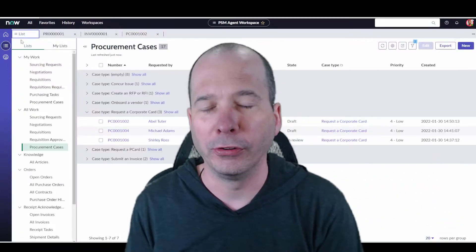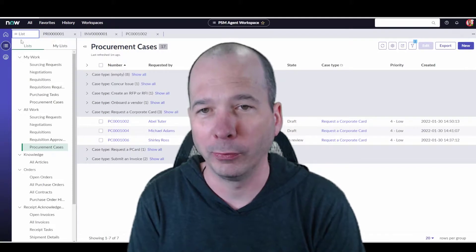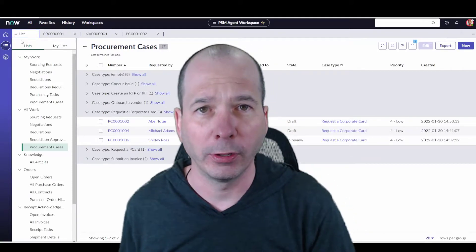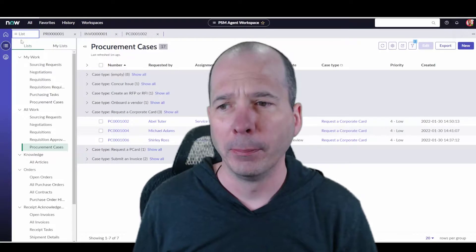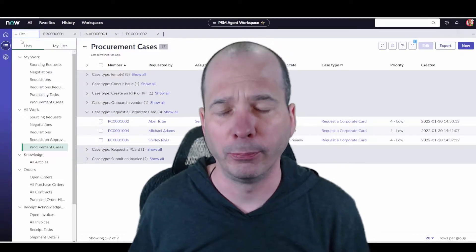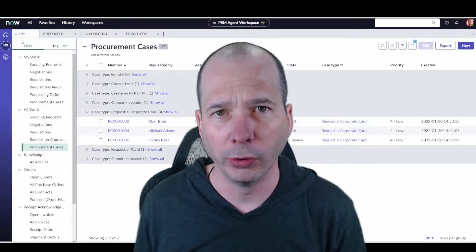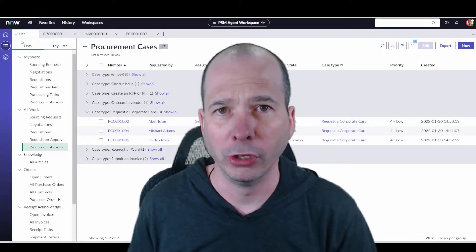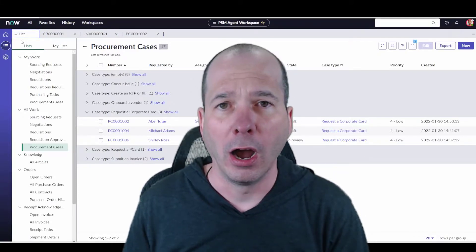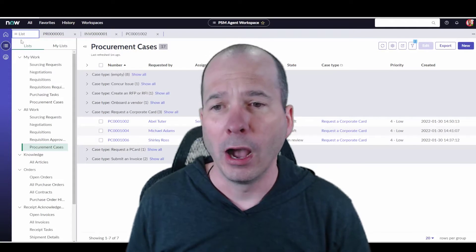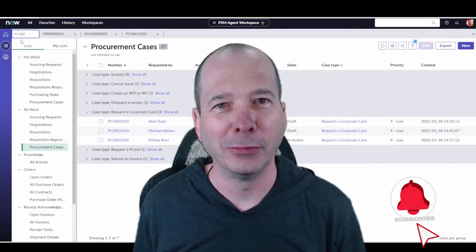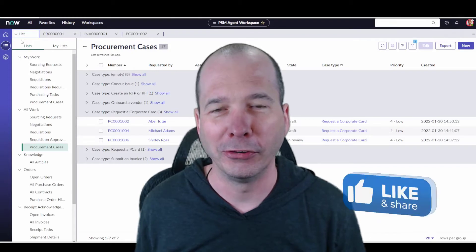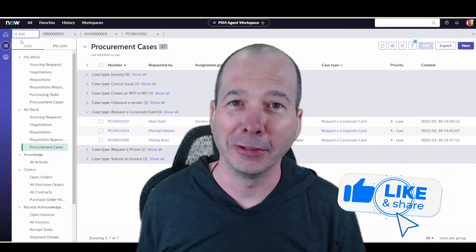So that's pretty much it for the Procurement Service Management workspace piece. In a future video we'll also cover some of those dashboards that I skipped by at the beginning, but a nice work area to bring all the purchasing stuff into one workspace. If you haven't already, go check out that other video where I show the shopping hub on the Employee Center portal. I hope you liked this video. If you did, please like, please subscribe, or share it with somebody you think might be interested. Until next time, I'll see you on the next one.